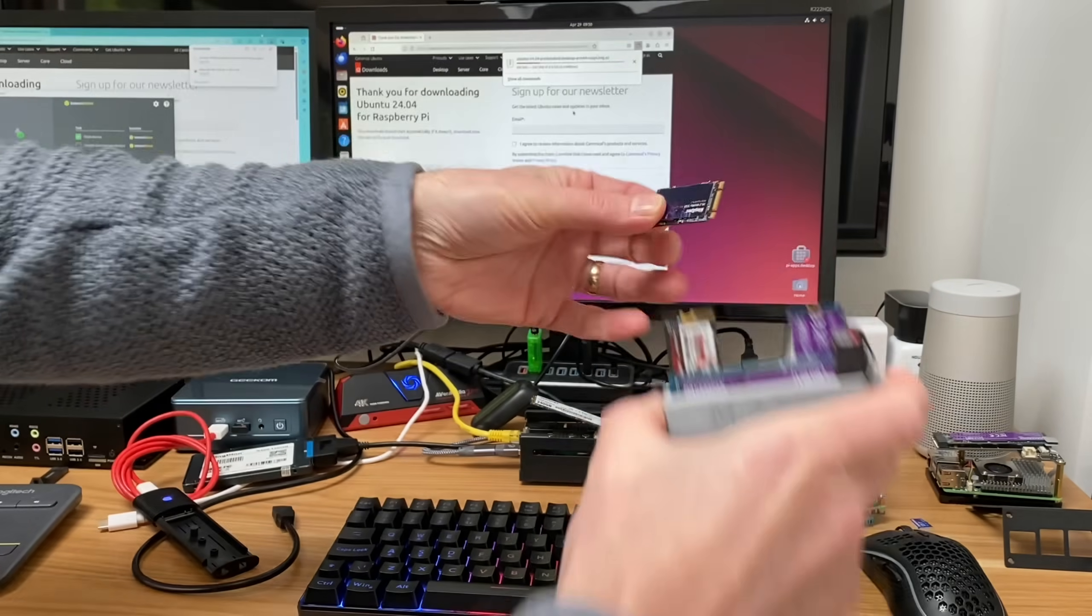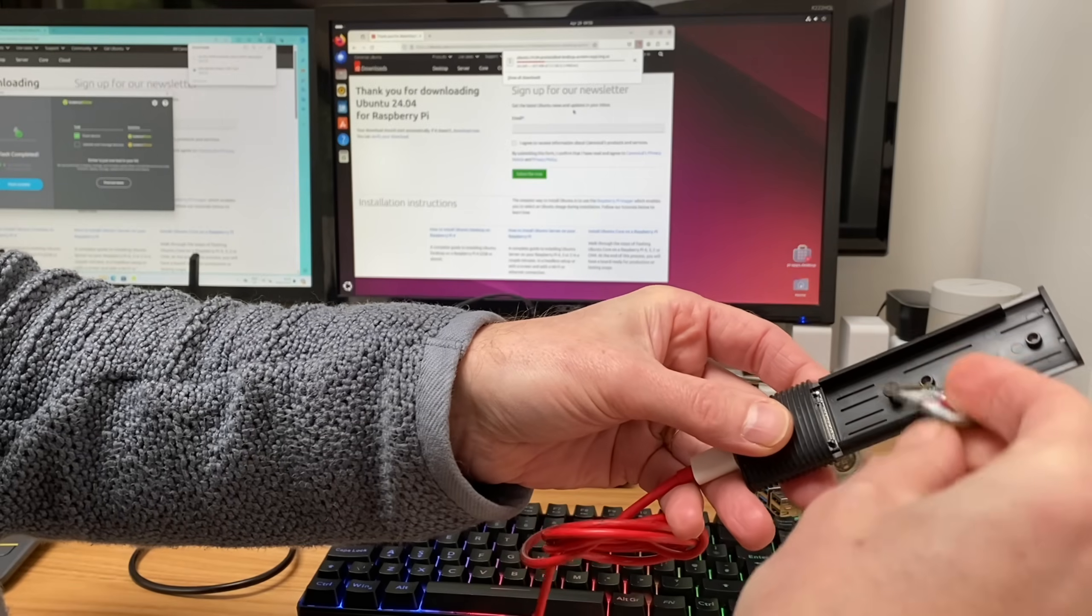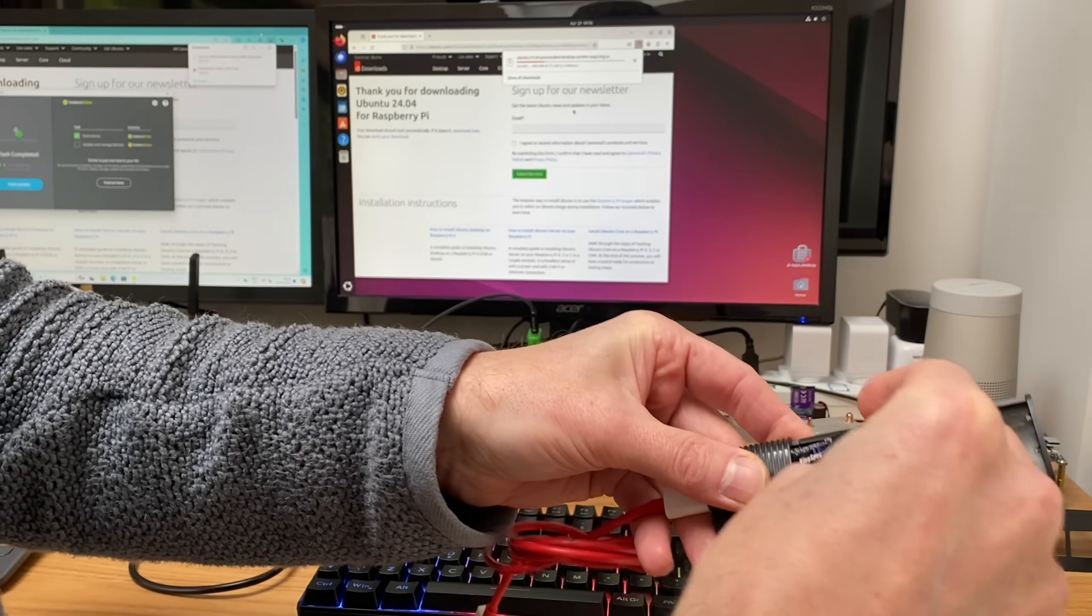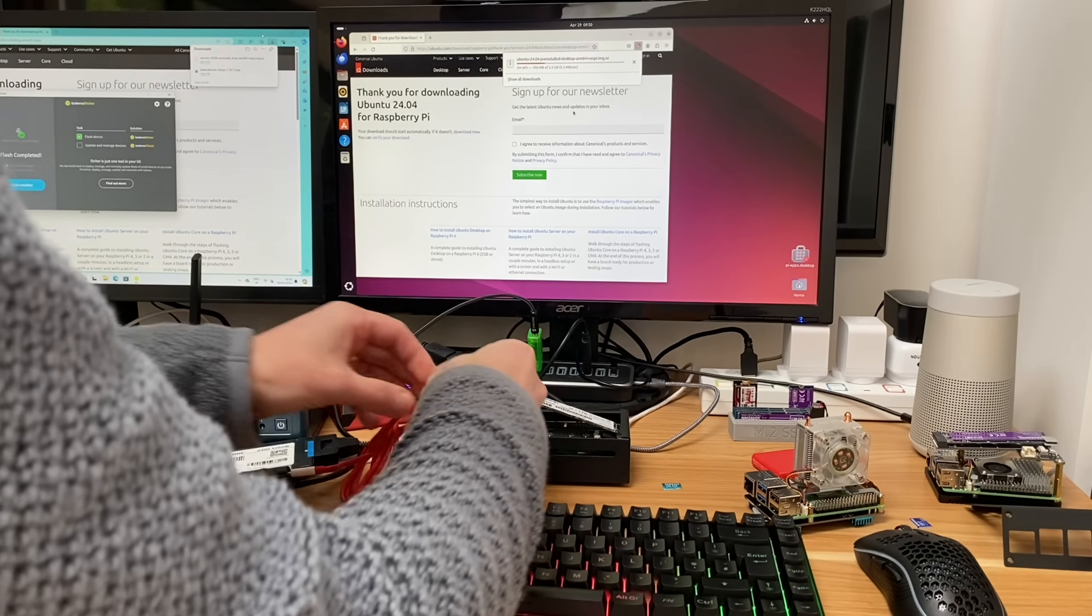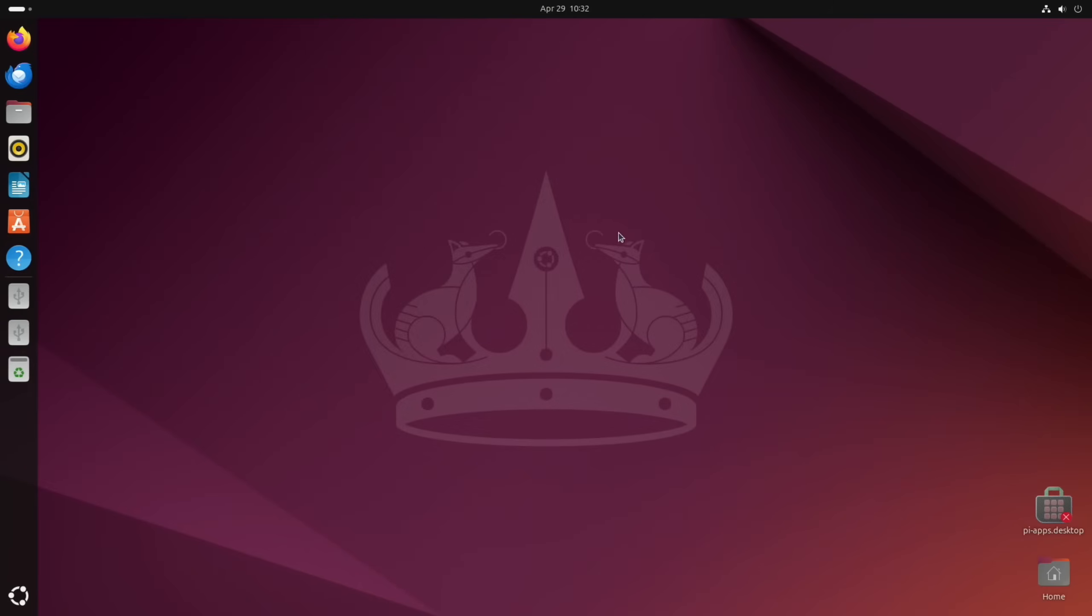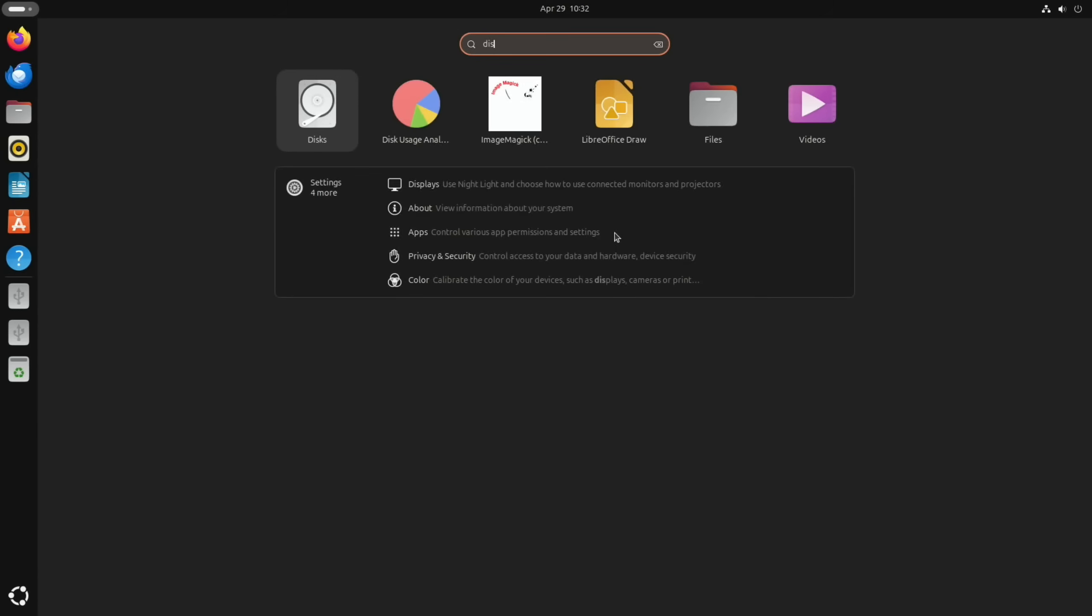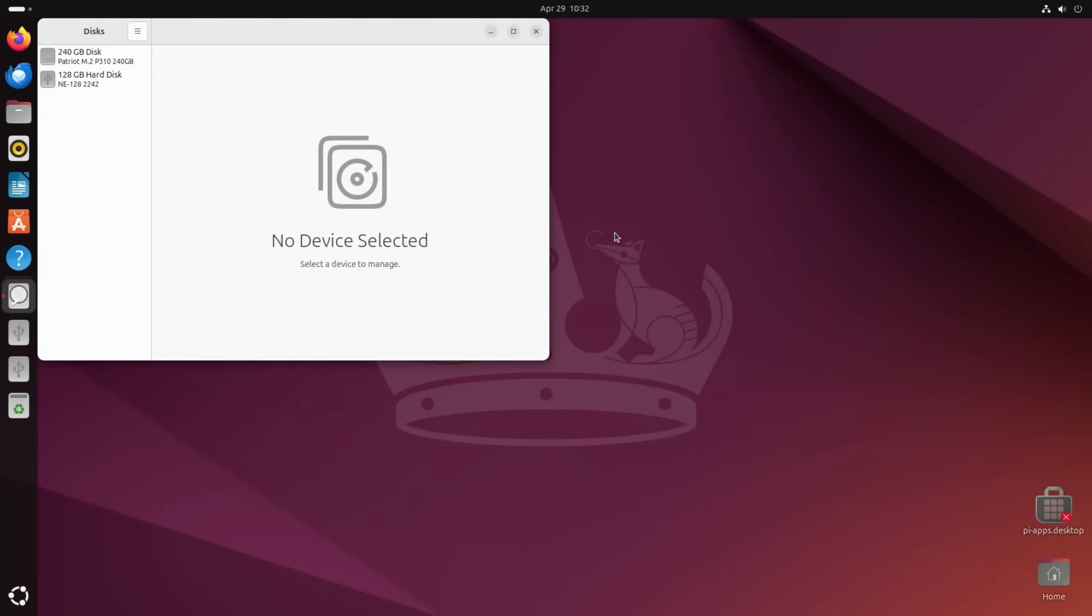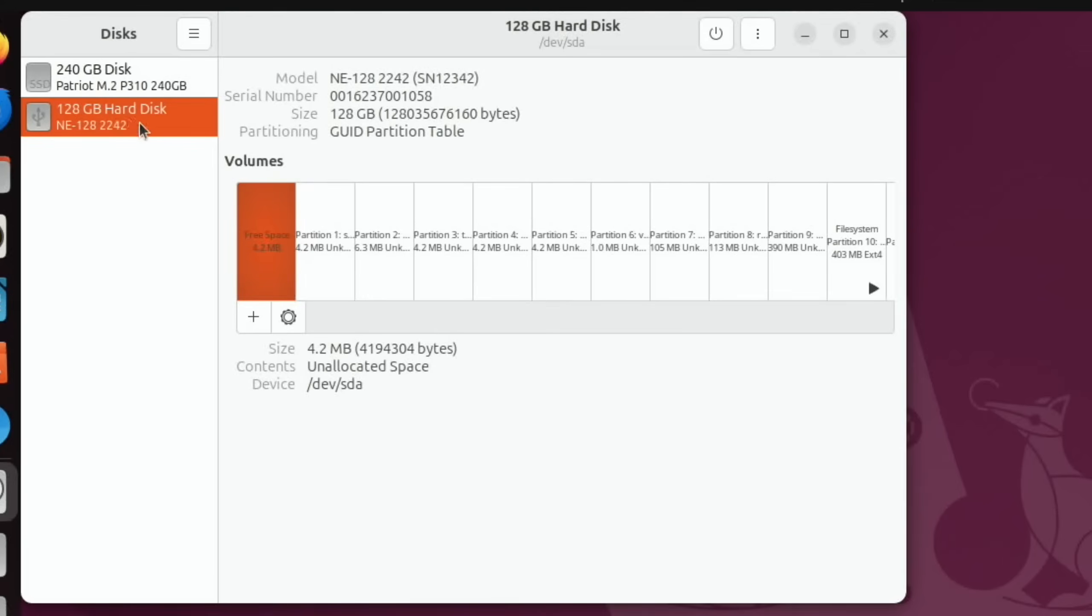So let's grab another drive to write it to. So I'm going to use this one. Number two, pop it into my little Oracle USB reader and then into the Pi. Okay, so that's downloaded, let's close the browser and we'll open up GNOME Disks.